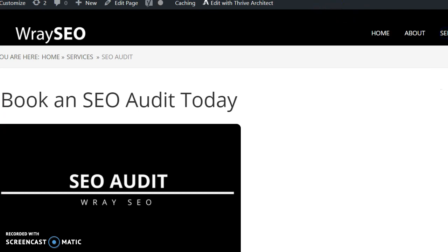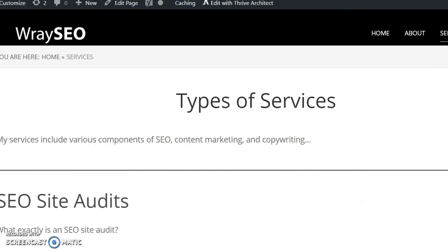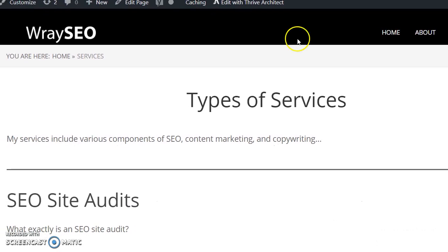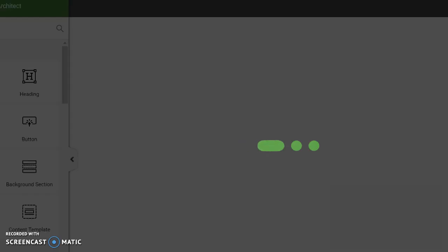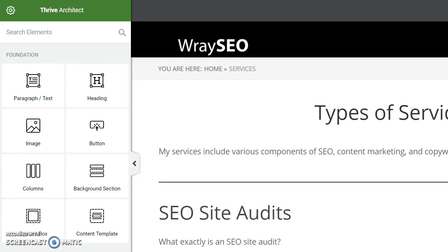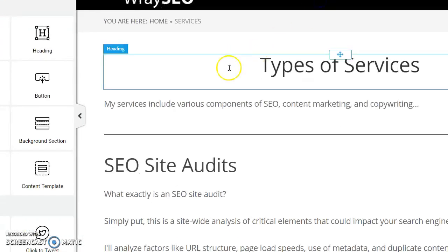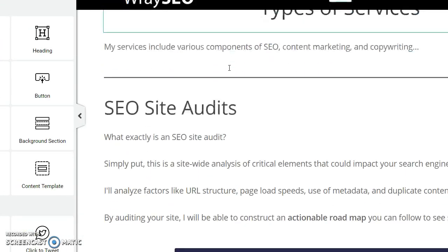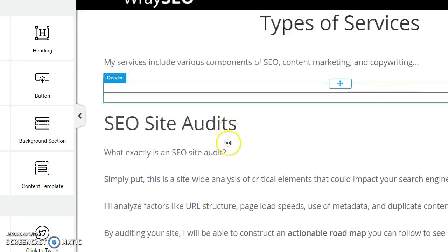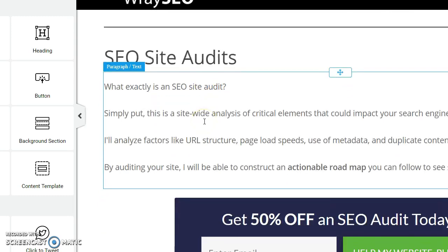Right now I'm using Thrive Themes within WordPress — I love Thrive Themes, it's an amazing suite of products. I'm going to go to my main services page and hit 'Edit with Thrive Architect,' the page builder that comes with Thrive. I'm just going to add some links here to pass the link influence down from this main page to the audit page.